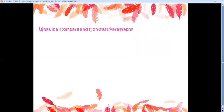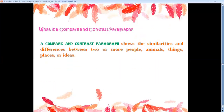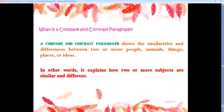This is a very good video. Now, what is a compare and contrast paragraph? A compare and contrast paragraph shows the similarities and differences between two or more people, animals, things, places, or ideas. In other words, it explains how two or more subjects are similar — the same — and different.